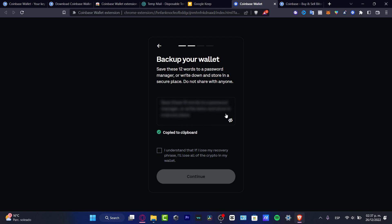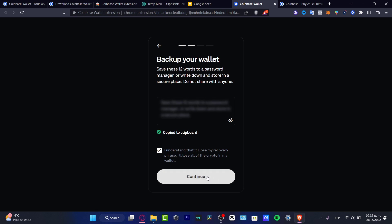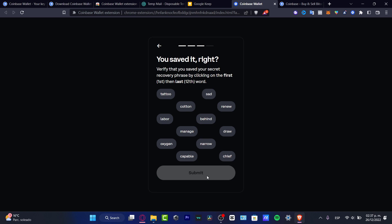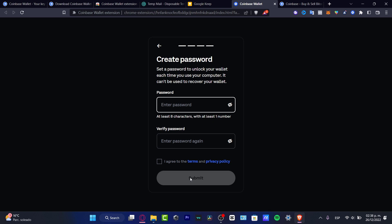It's really important to copy the phrase — I've blurred the screen here for security. Once I confirm that I understand losing my recovery phrase means losing all my crypto, I can continue. For security verification, they ask me for the first and last word of my recovery phrase, just to confirm I've saved it correctly before proceeding.